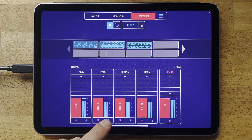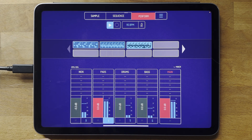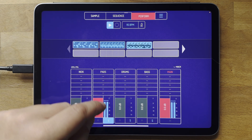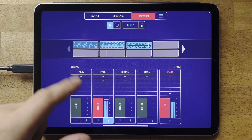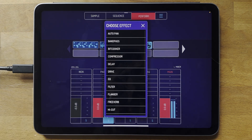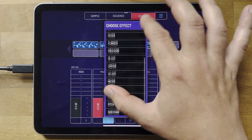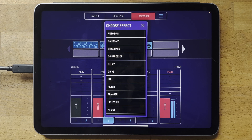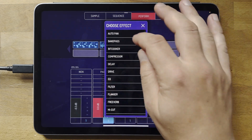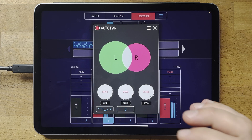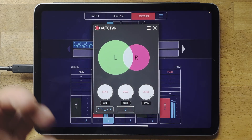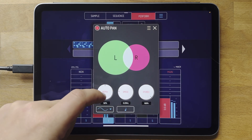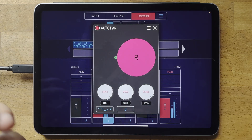Next we'll talk about effects. Each channel has five slots and they're all empty at the moment, but if you tap one it'll open up the list of effects you can use — there's something like 18 effects, and there will be more as time goes on. I'm going to show you the auto pan effect first because I really like it — it pans the sound left and right automatically, and you've got a depth control for how much it's panning.